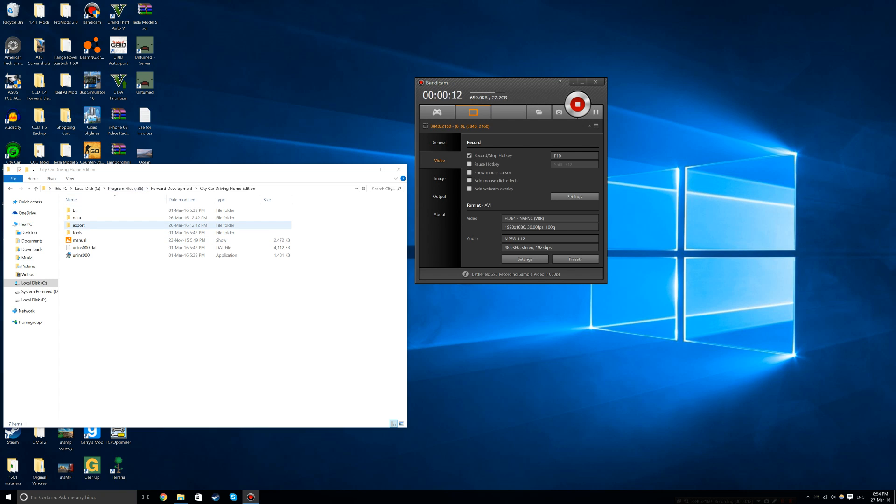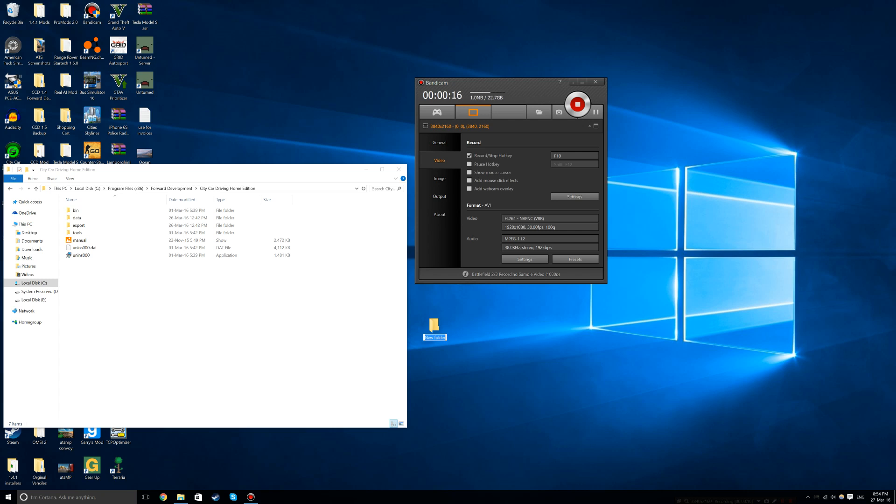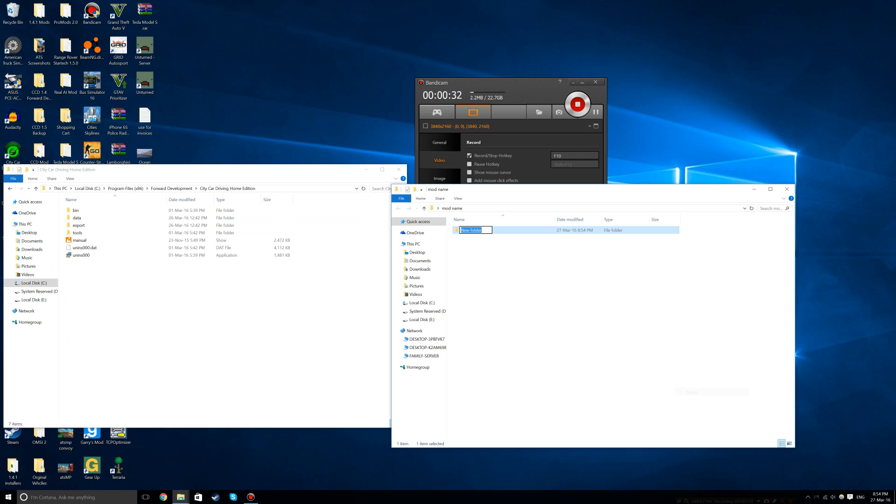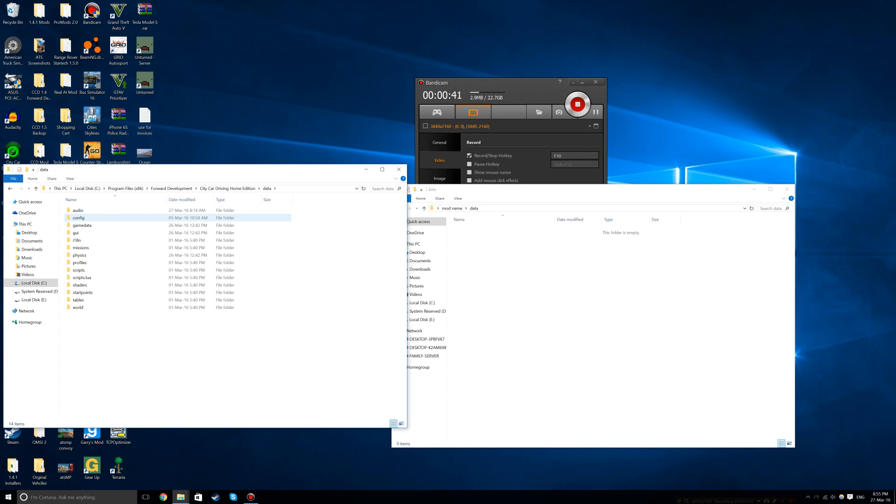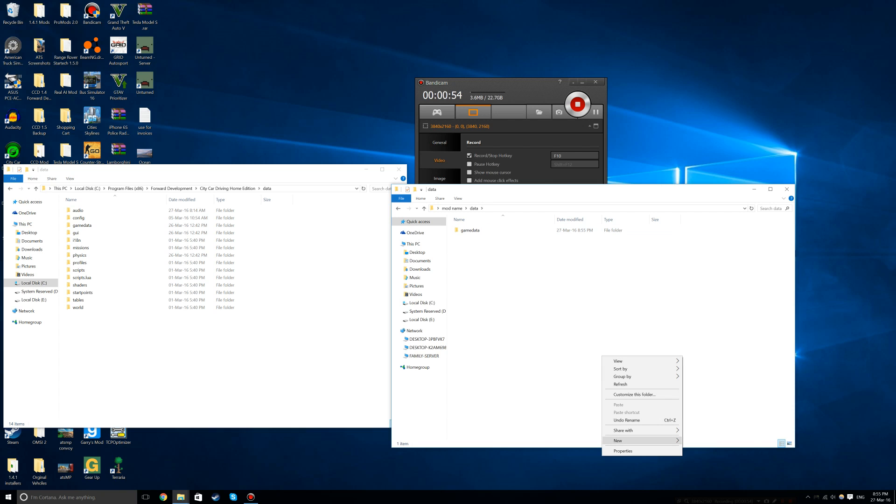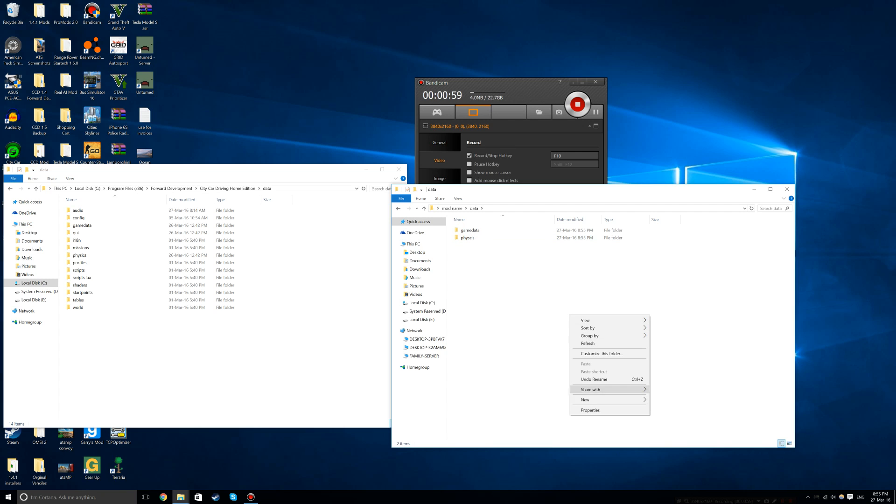The first step is to create a new folder and call it your mod name. Inside, create two main folders: data and export. In the data folder, create three subfolders: game data, physics, and GUI.